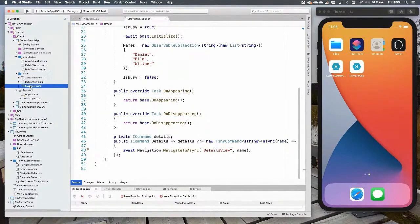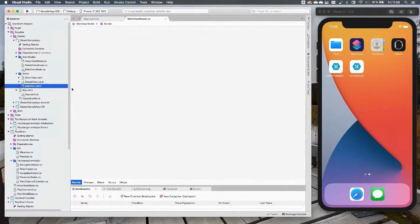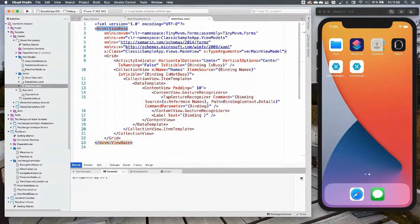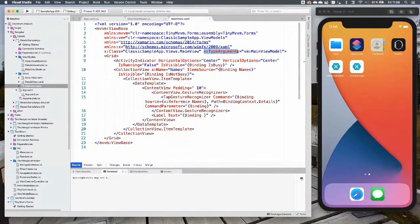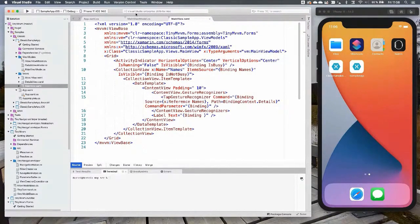In the views, we set ViewBase as the base class. To set the view model we don't need to do it in code-behind — we can do it in XAML using x:TypeArguments, because ViewBase is a generic class. There's also a non-generic class if you prefer. To get all lifecycle events — Initialize, OnAppearing, OnDisappearing — working in the view model, you need to use ViewBase as the base class for your view.